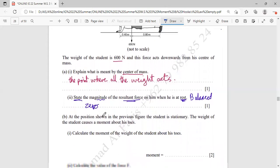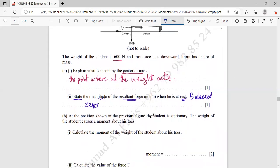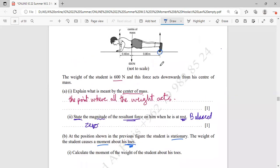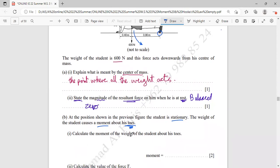Part B: at the position shown, the student is stationary. The weight of the student causes a moment about his toes. When they say about his toes, that means the toes is assumed to be the pivot. The weight acts downward to the left of the toes, so it creates an anticlockwise moment. Calculate the moment of the weight of the student about his toes.